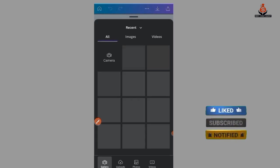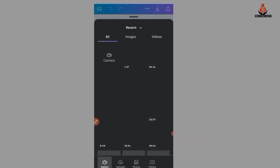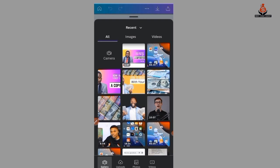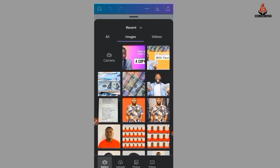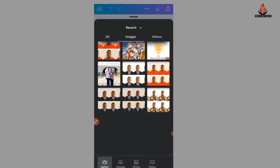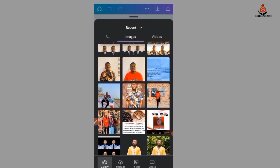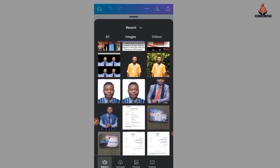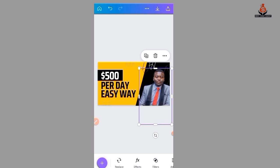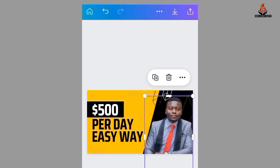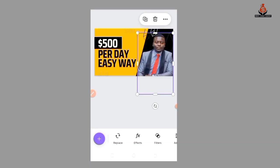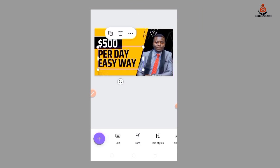It will send you to your gallery, then you choose a picture you want to use. Let me get a nice picture — I'm going to use this one. You can position it very well.